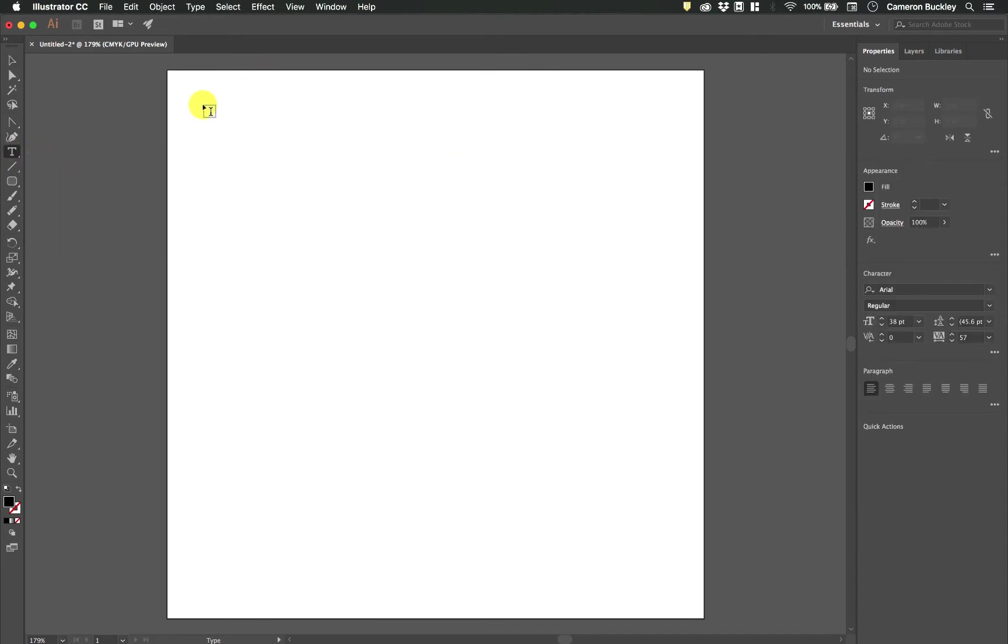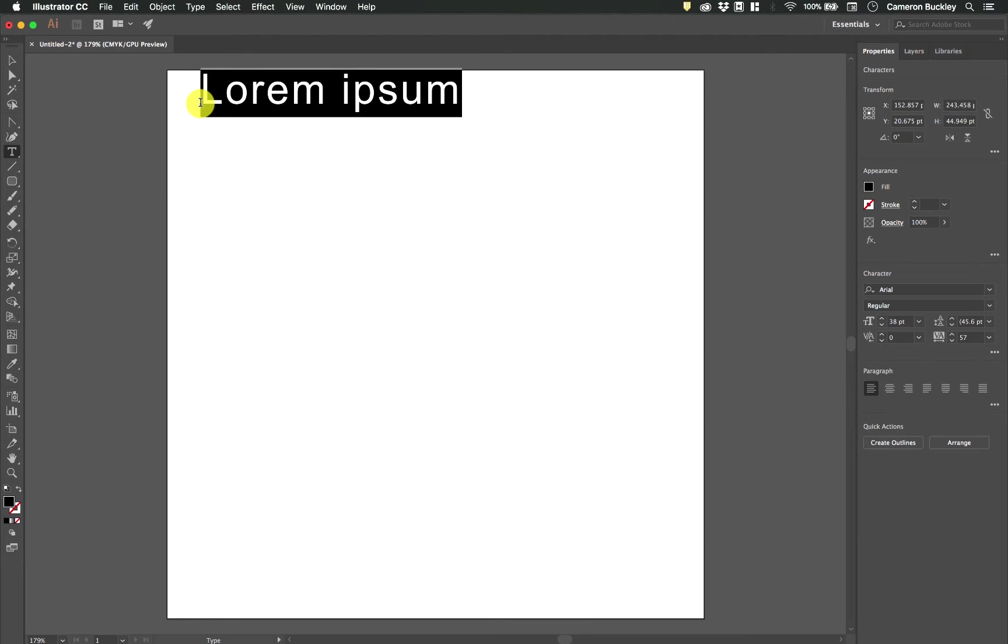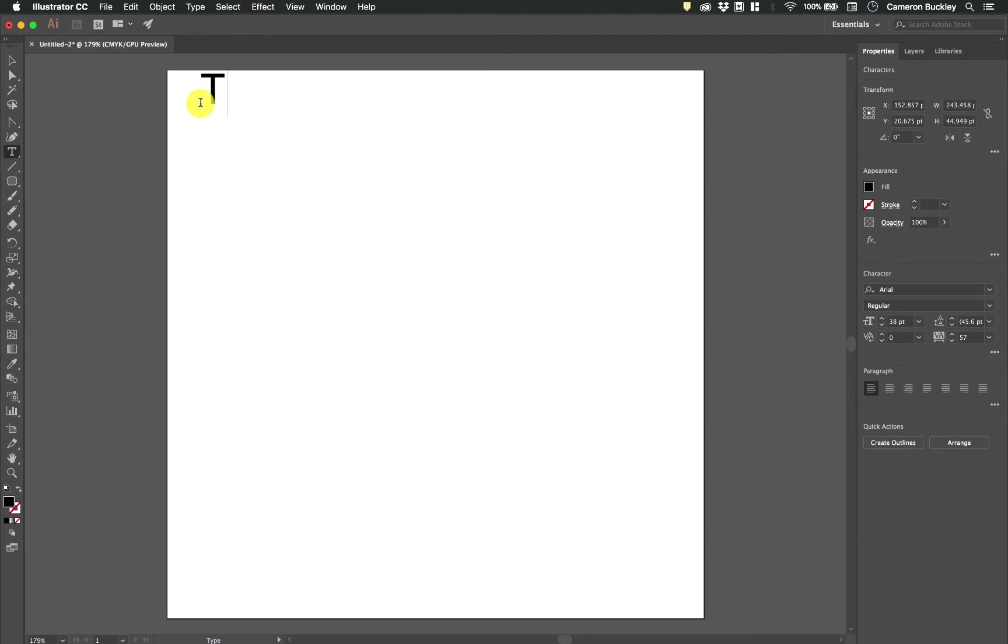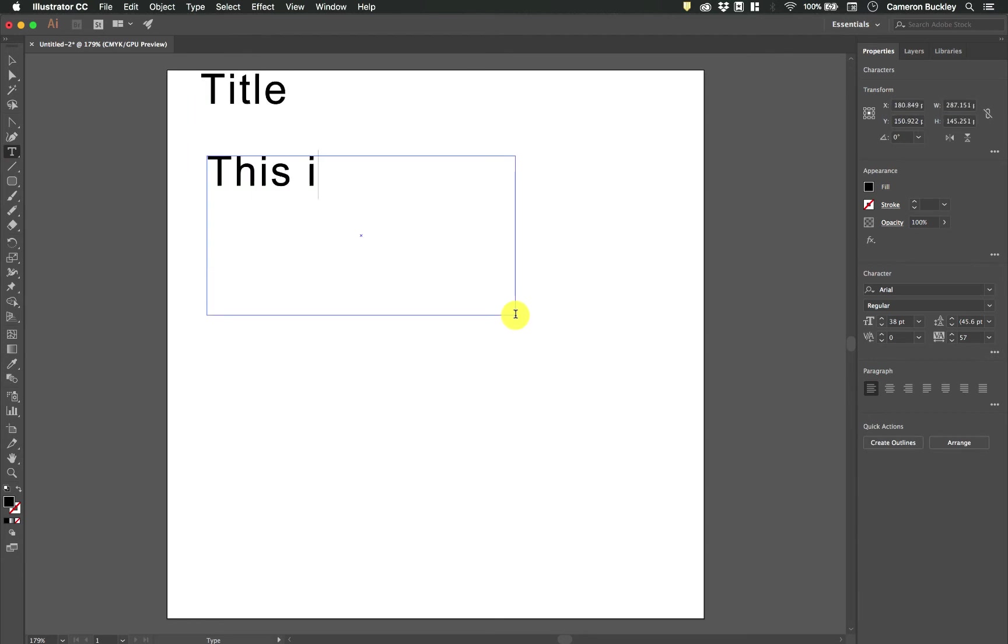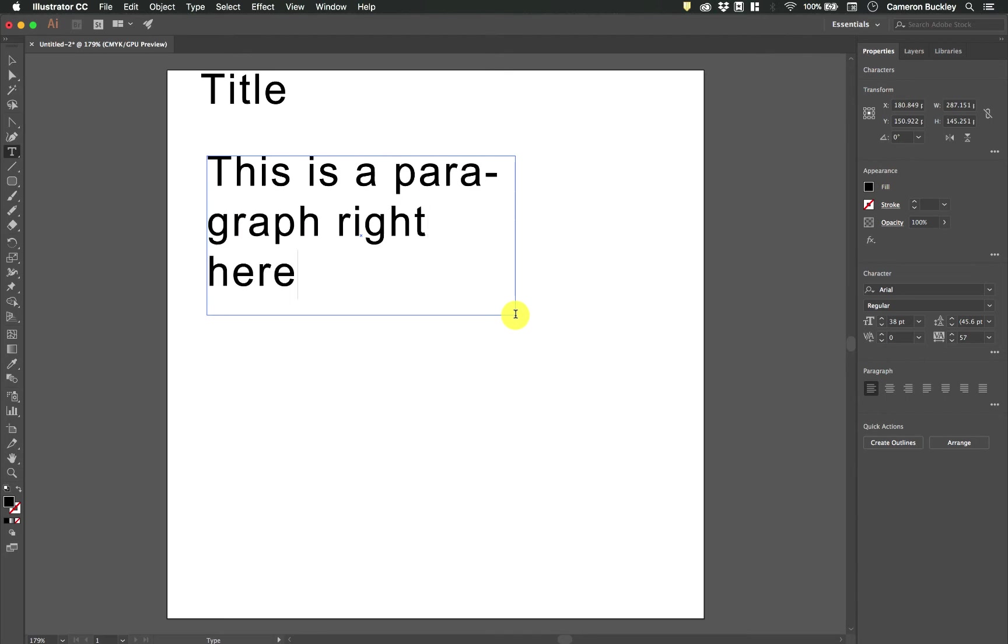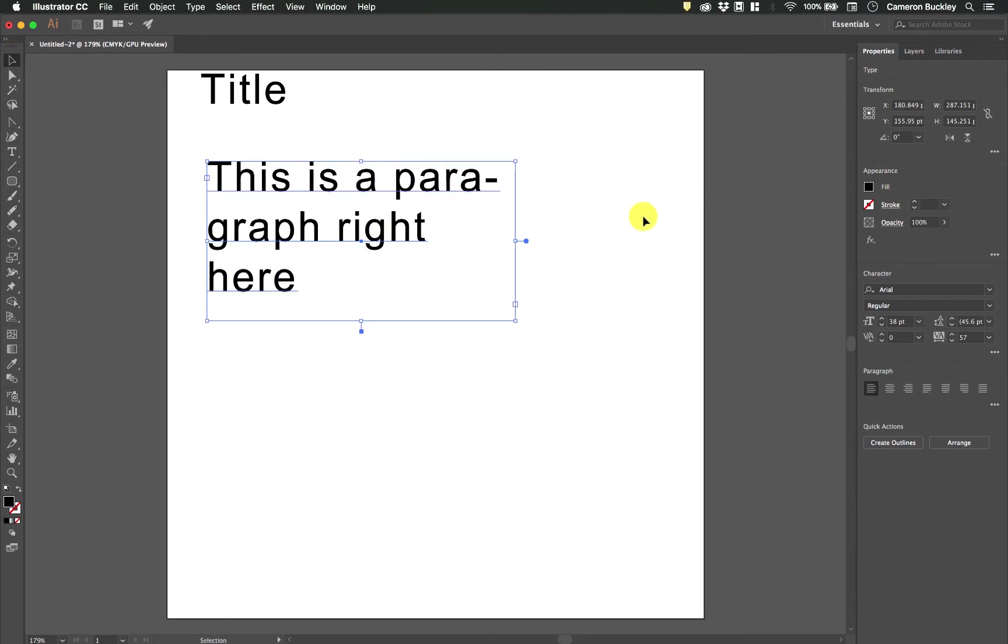So let's go ahead and click and we'll call this title, then I'll call this: this is a paragraph right here. Notice that it does some word wrapping and hyphenating whenever words are too long to fit on one line.